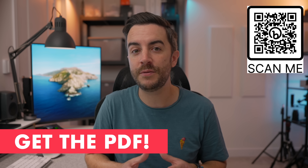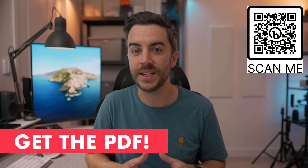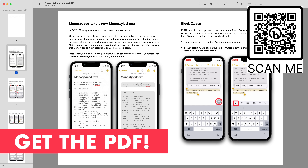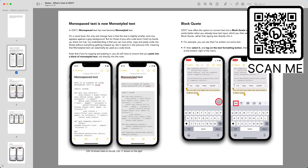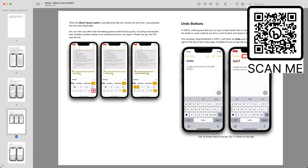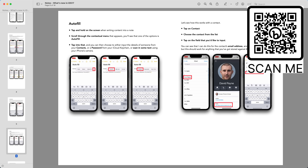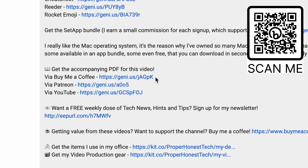By the way, if you prefer to have content like this in a written format, there's a PDF version of this video complete with screenshots. You can access it along with all other PDFs for just $5 a month — either scan the QR code on screen or follow the link in the description to learn more.